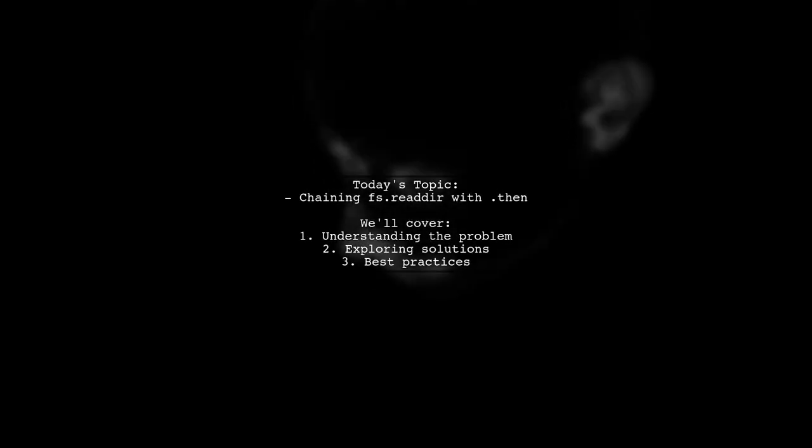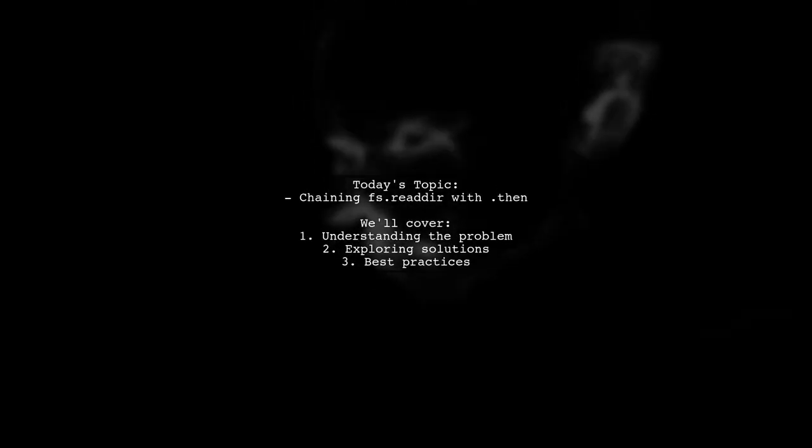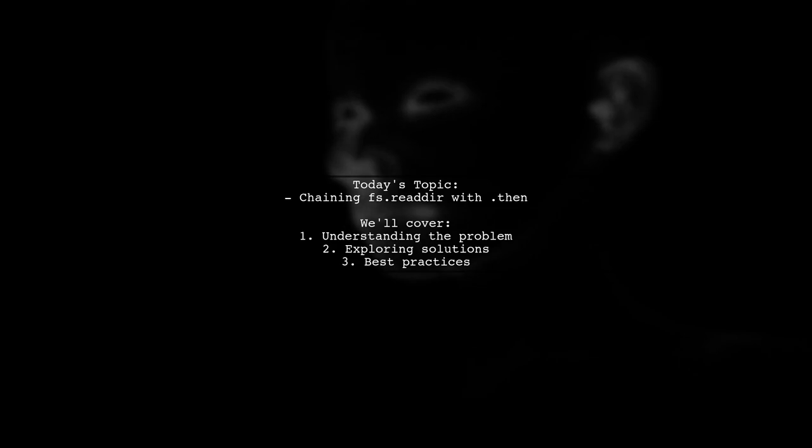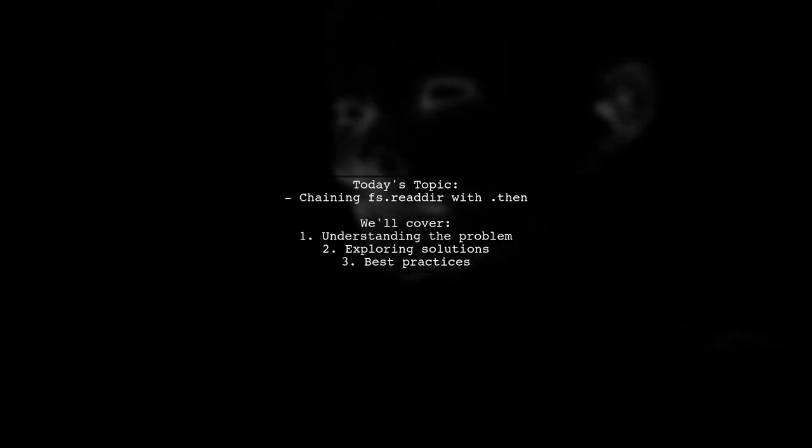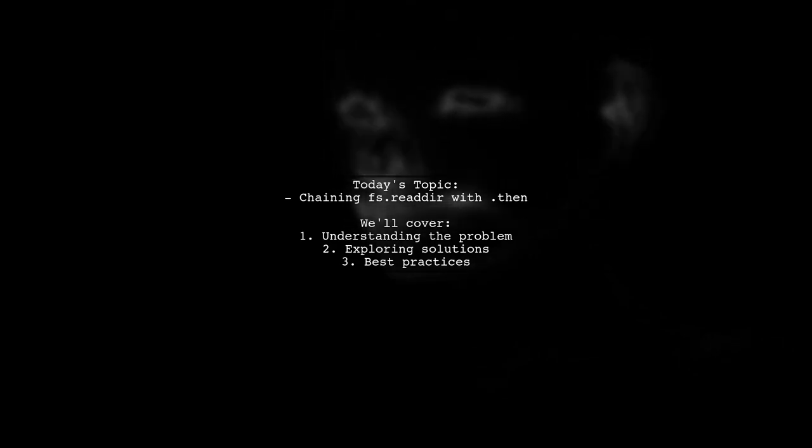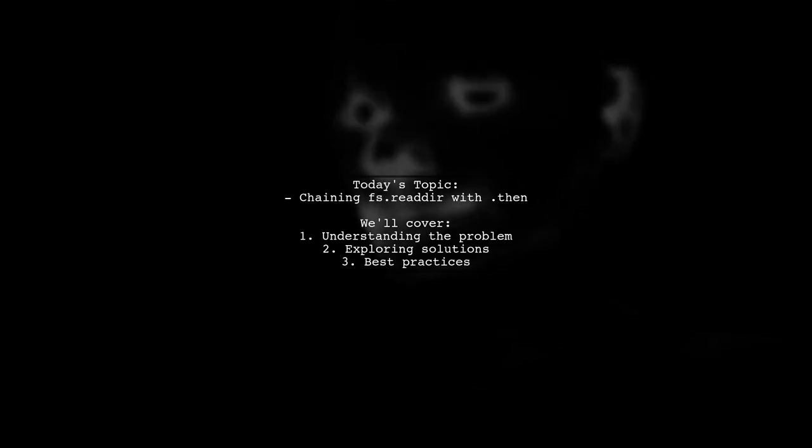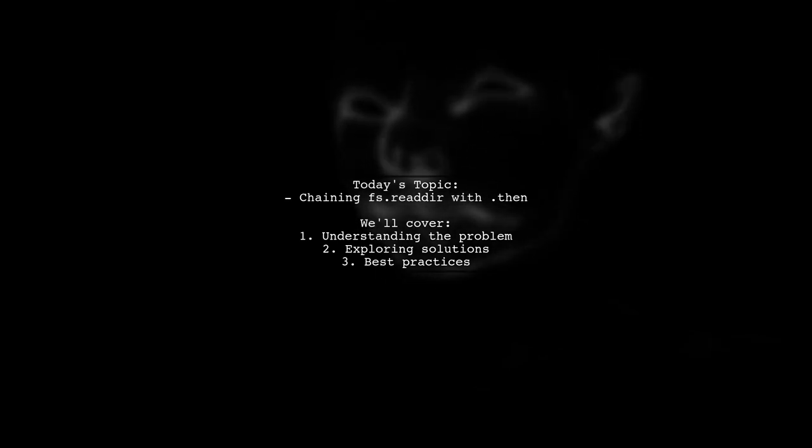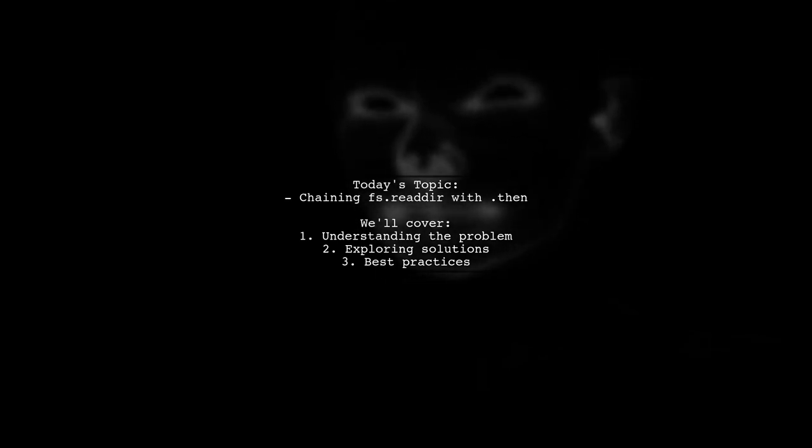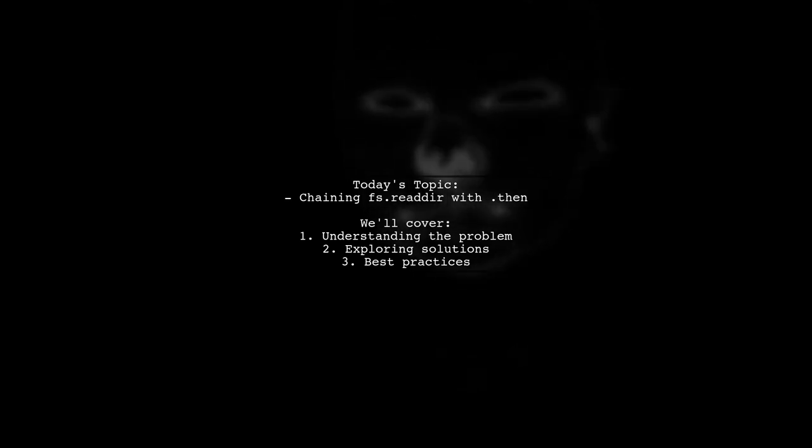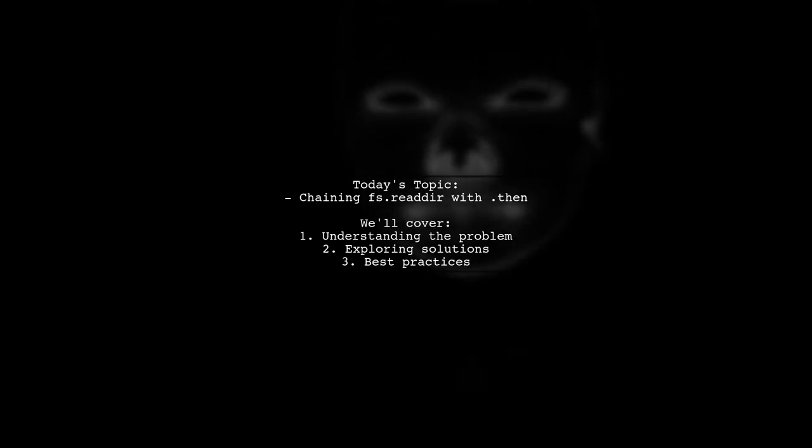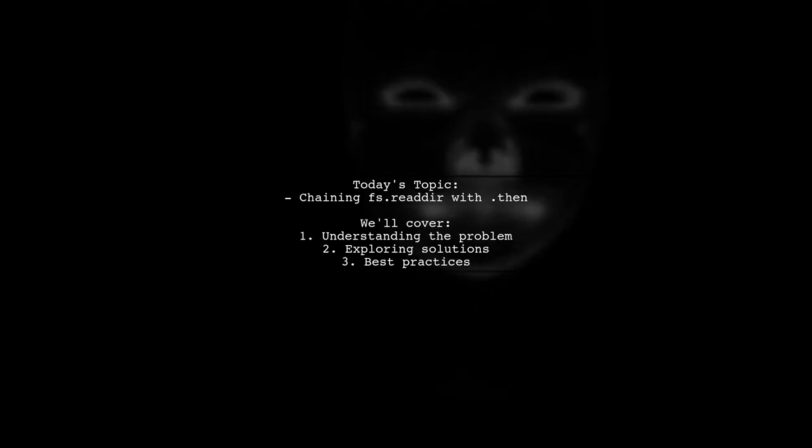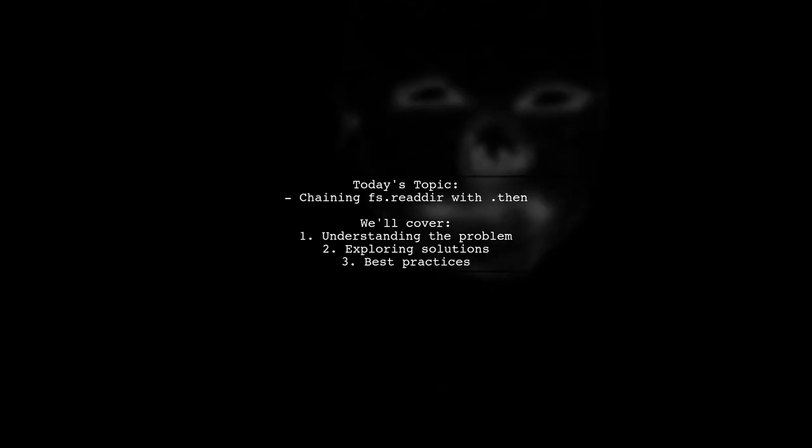Welcome to our Tech Explainer video. Today we're tackling a common challenge faced by many developers. Our viewer is trying to create an array of specific files in a directory, but they're running into some hurdles with the fs.readdir method. Let's dive into their question and see how we can help.